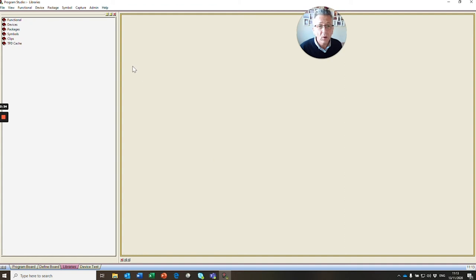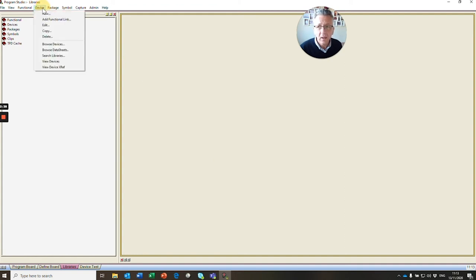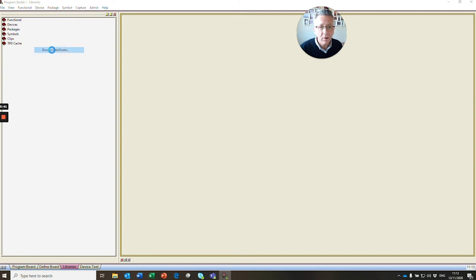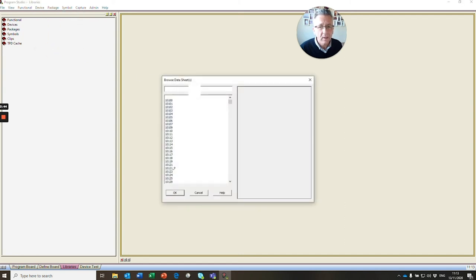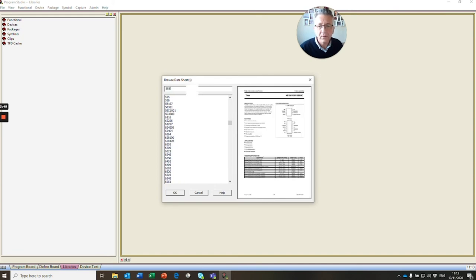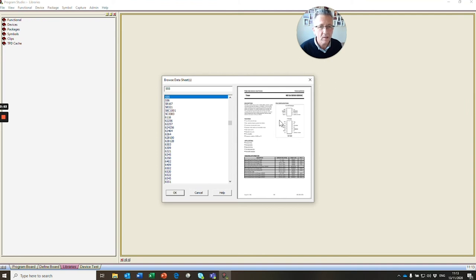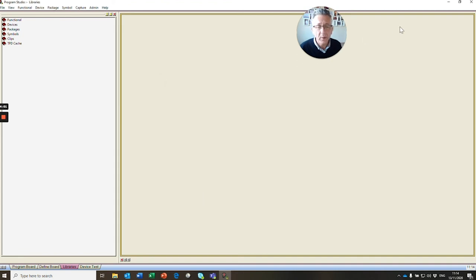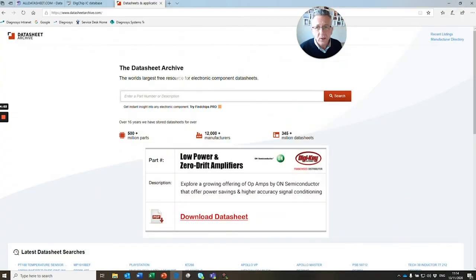Now if you're looking for just a datasheet, you can go back to our device menu and use our browse datasheet function. If you type in 555, there's our 555 device and here's a datasheet. That's already in our library. All the devices we add to our library will contain a datasheet. So where do we go to find our datasheets?